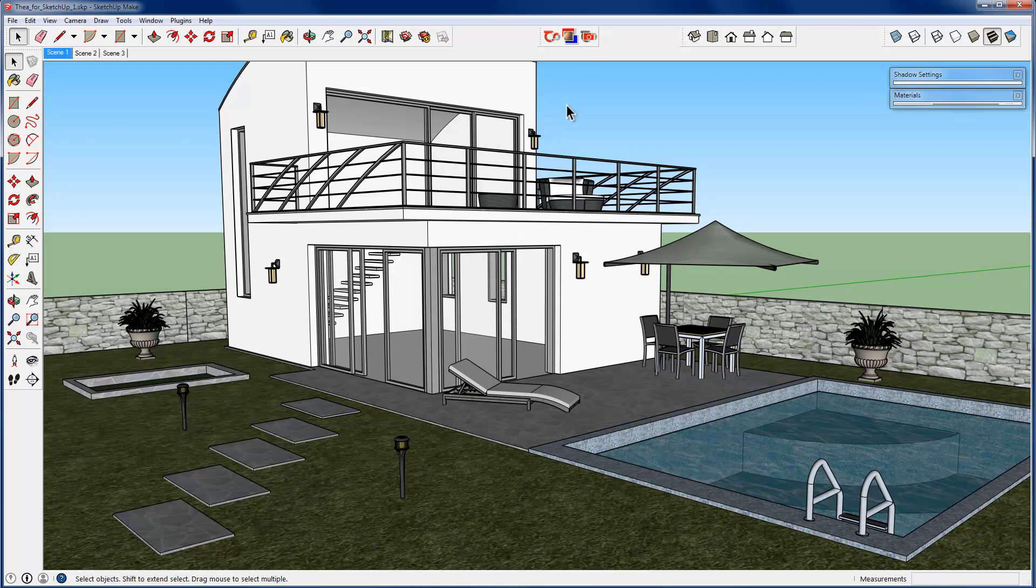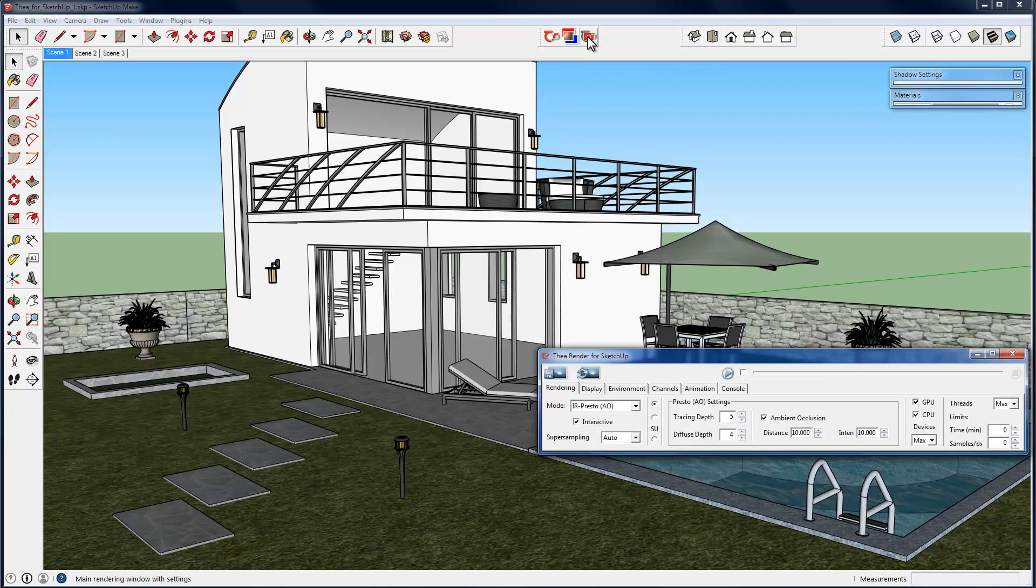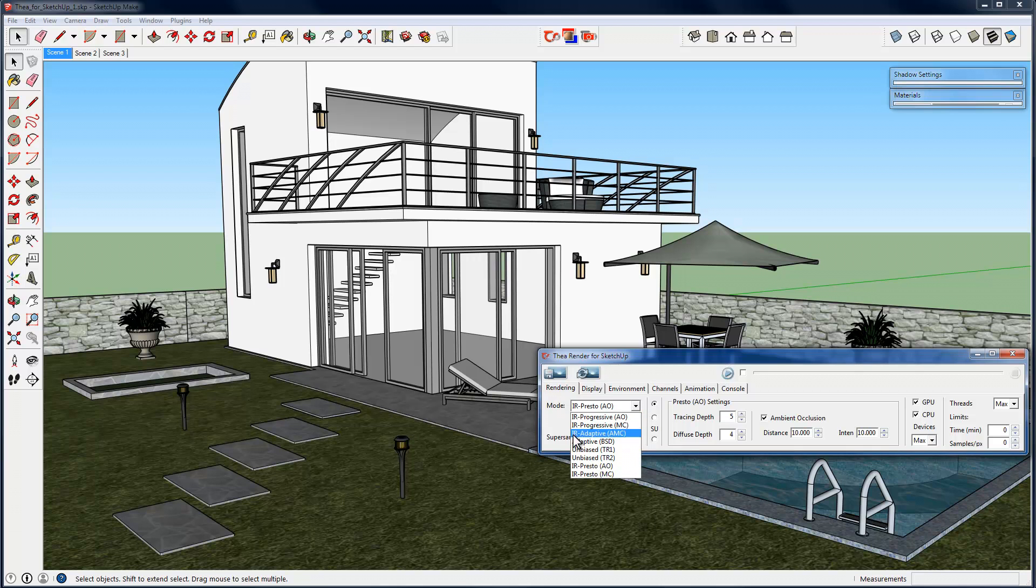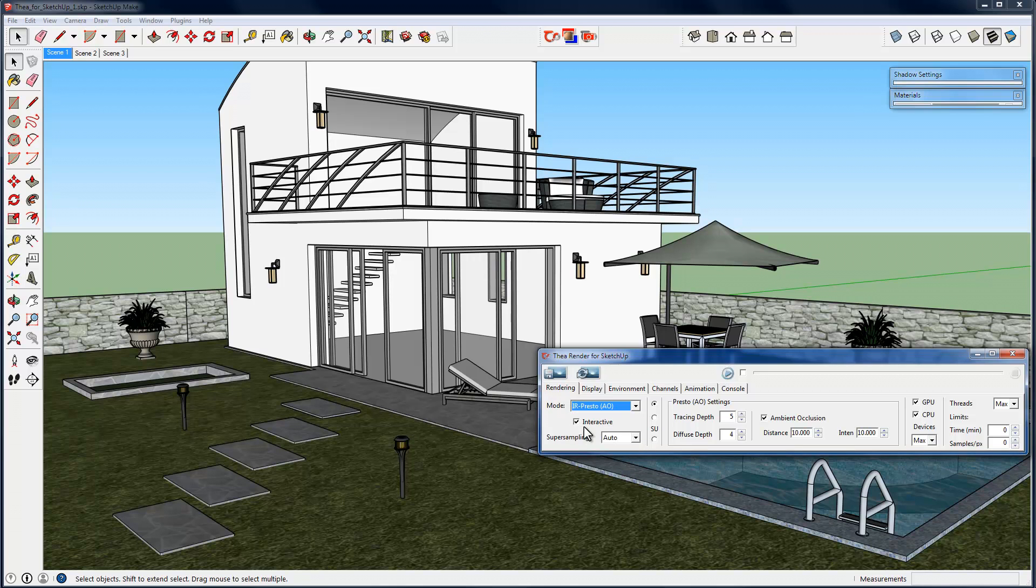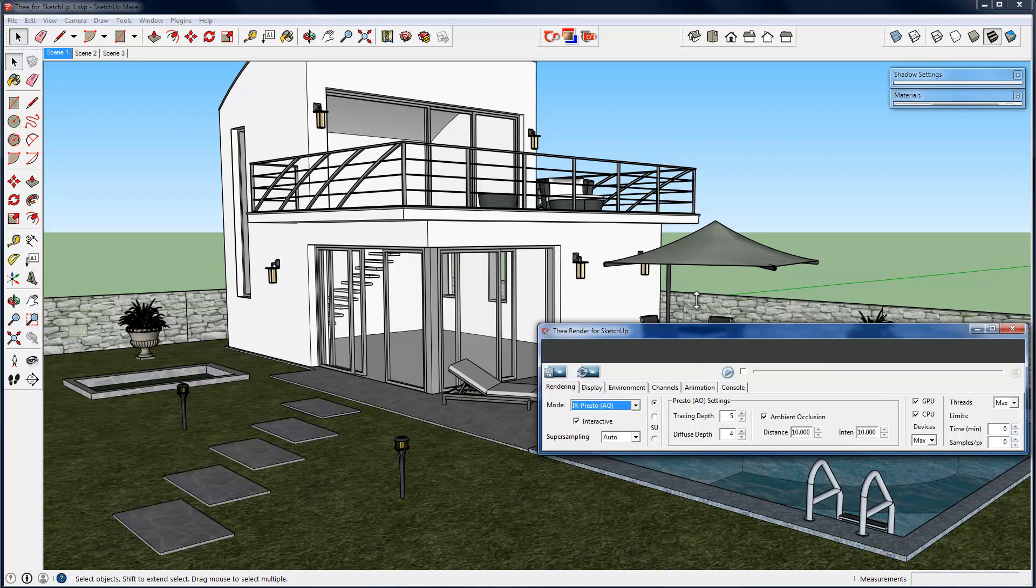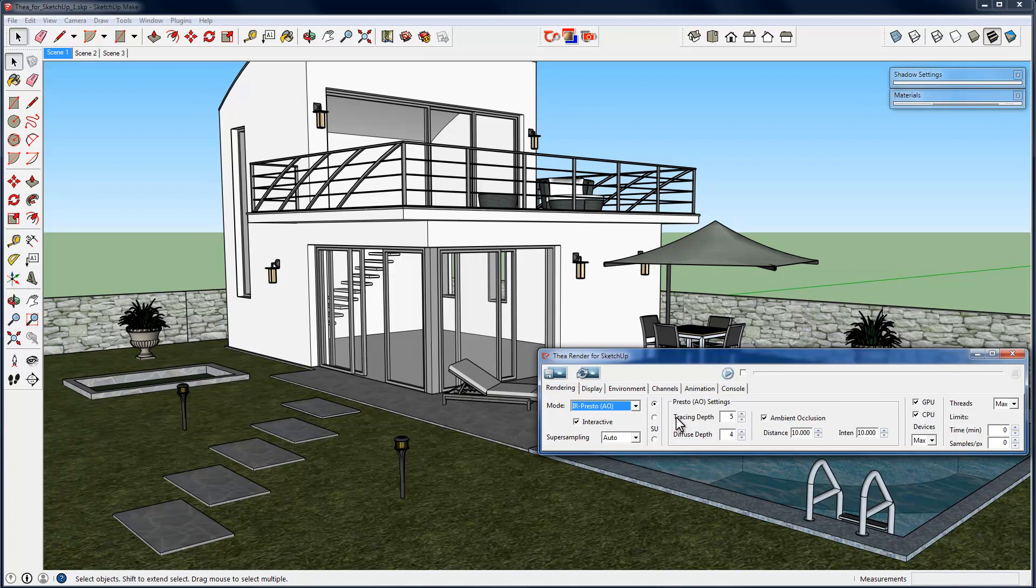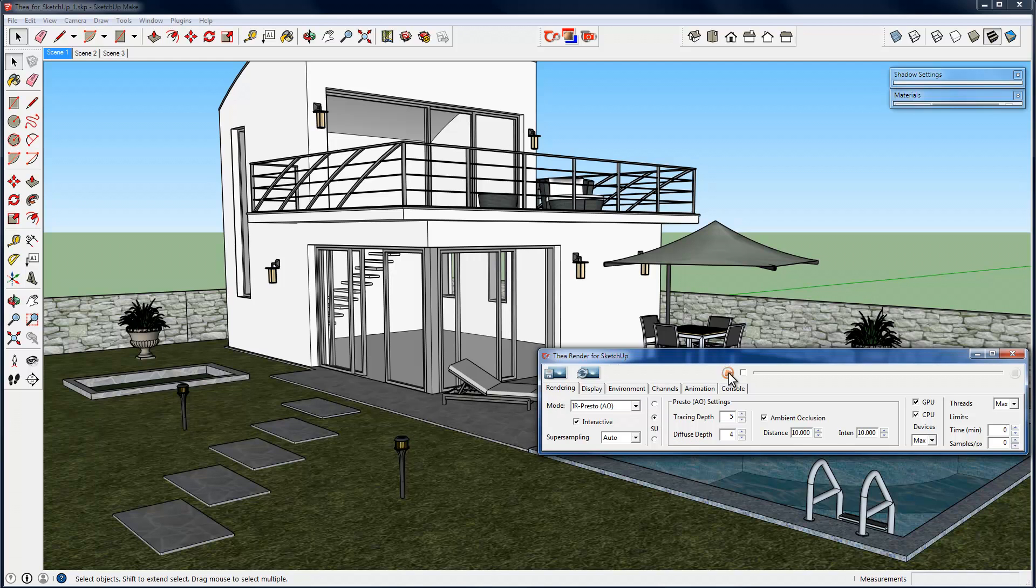Thea can handle this scene and render it without any problem. We can press the third button and open the Thea Rendering window to make an example render. At the mode drop-down list we can select the render engine that will be used for rendering. IR option indicates that this render engine can be used for interactive rendering as well. We can select the Presto engine as it is using both your CPU and GPU and gives you faster results. We can then render either inside Thea window, or enable the overlay or blending options. In these modes, the rendering will start inside your Sketchup viewport. By pressing the Start button, the rendering starts inside Sketchup viewport.